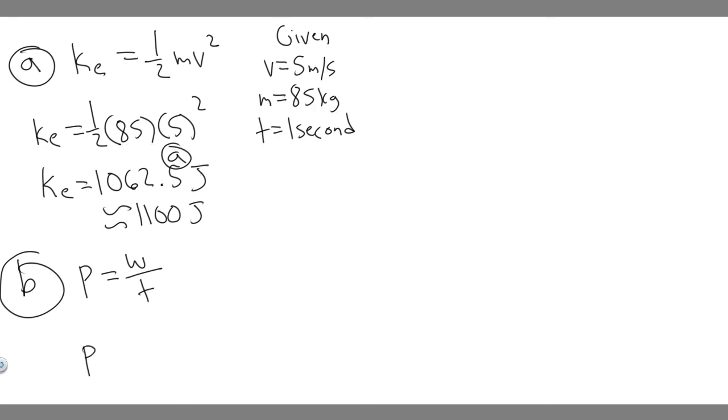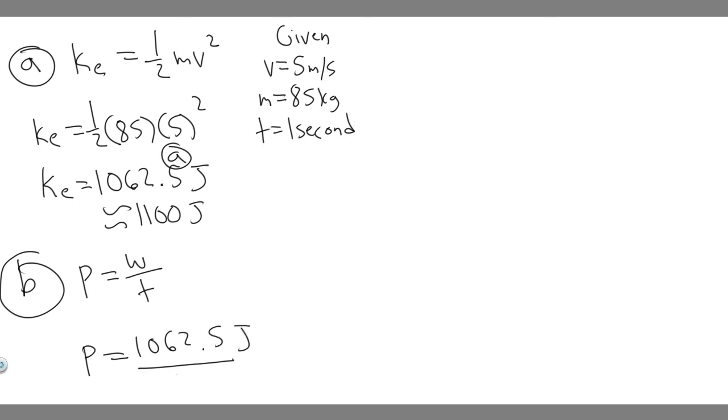So the average power required to stop them is just going to be the kinetic energy, which is the work, which is 1062.5 joules. And then we divide that by the time, which is just one second, so dividing it by one.